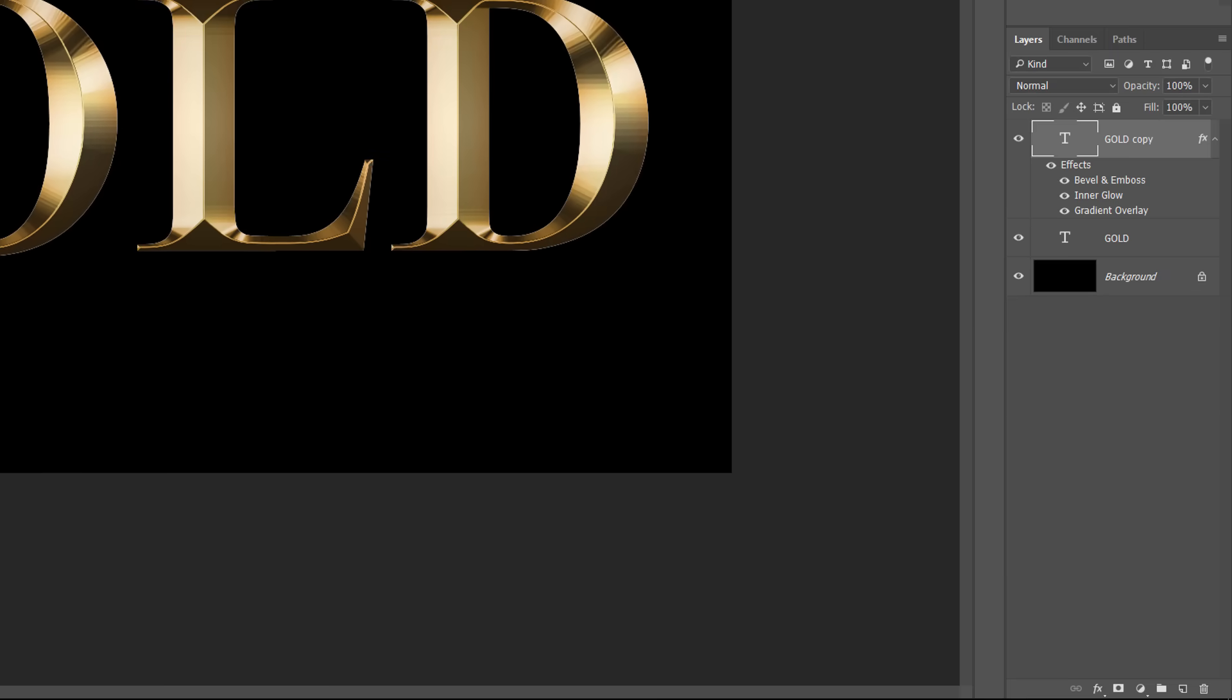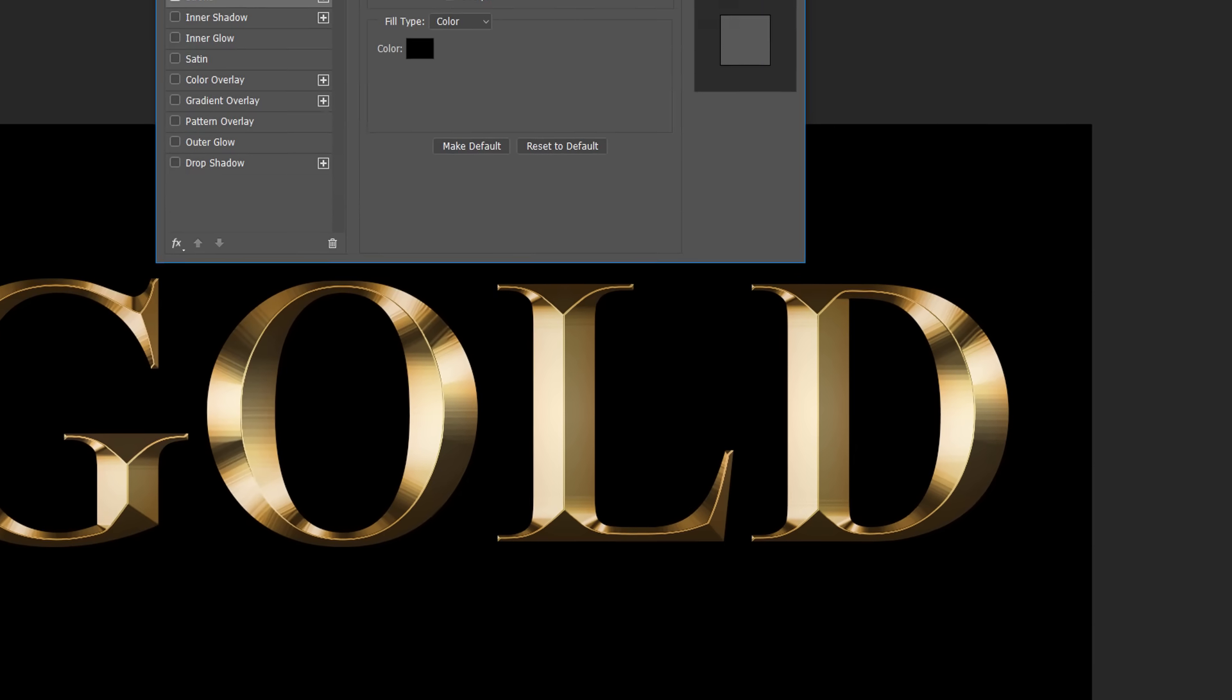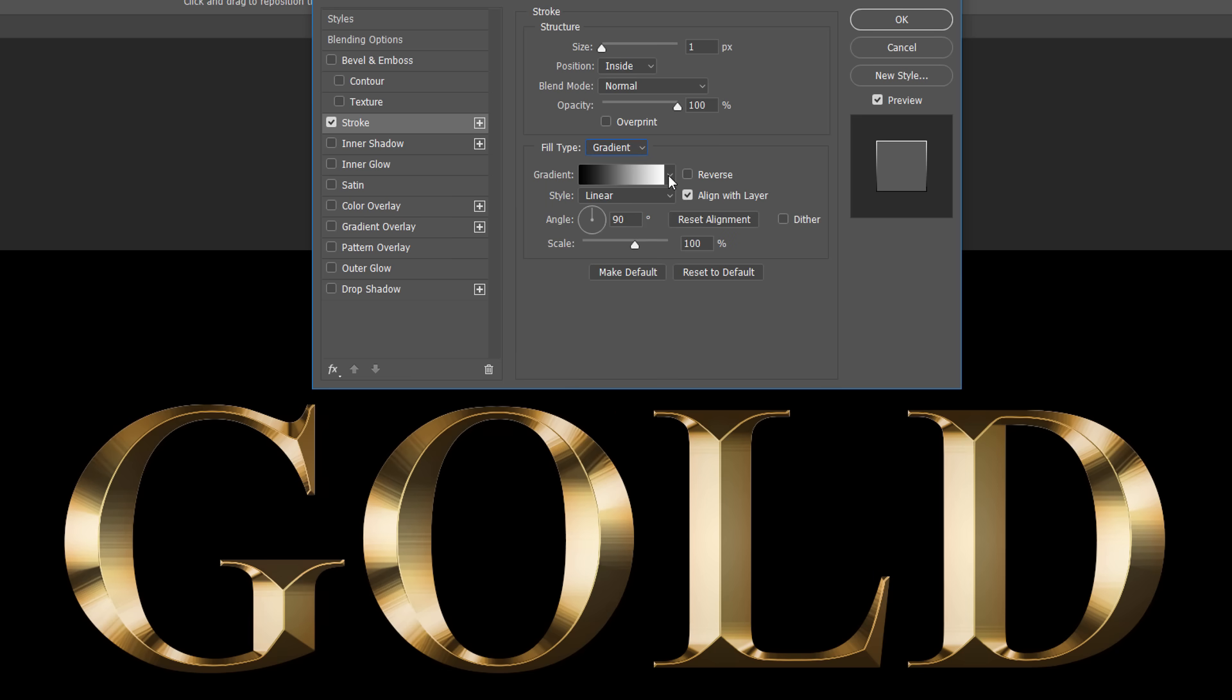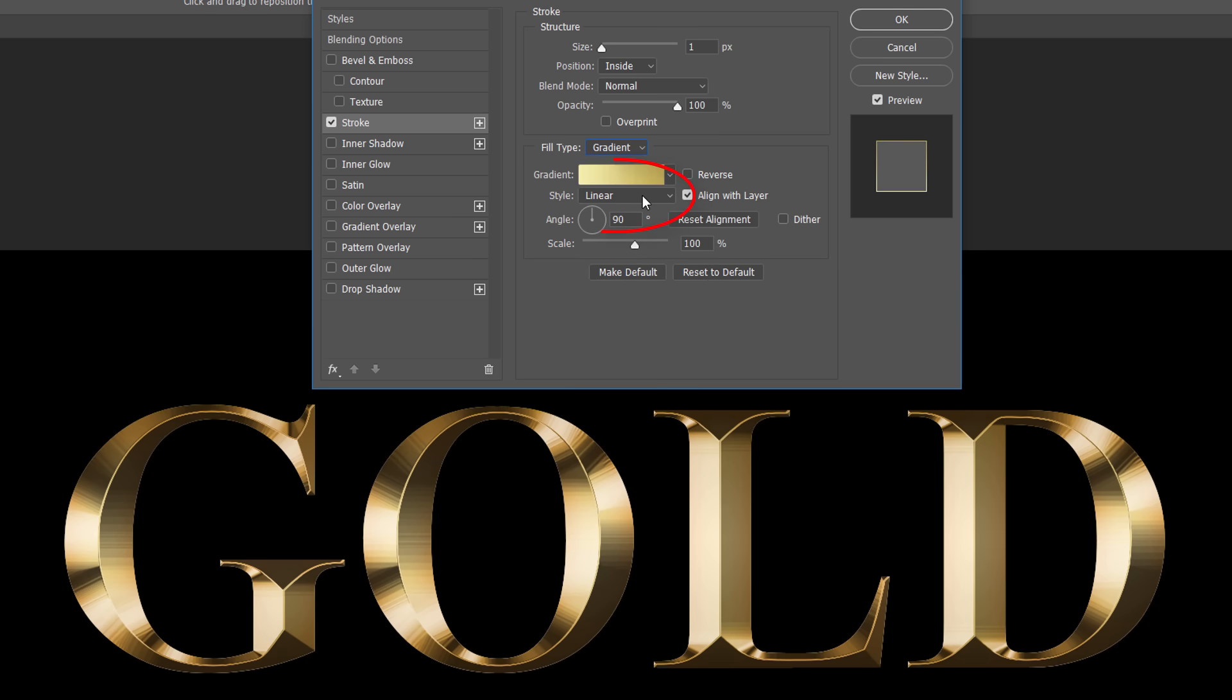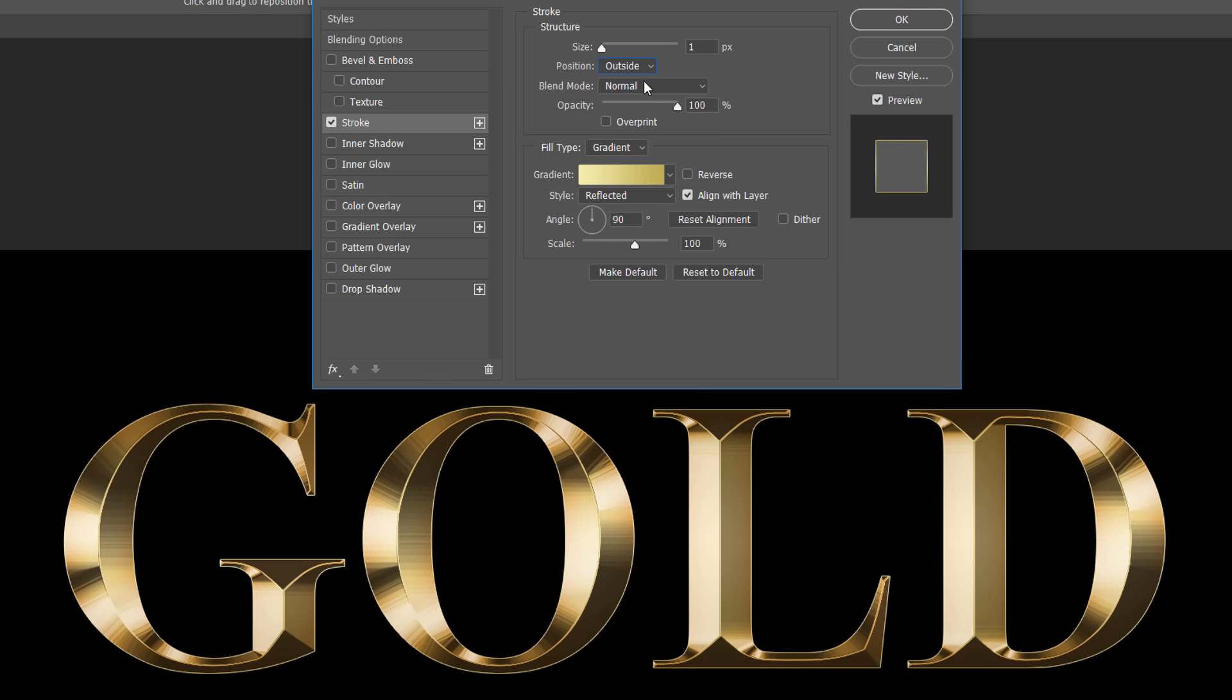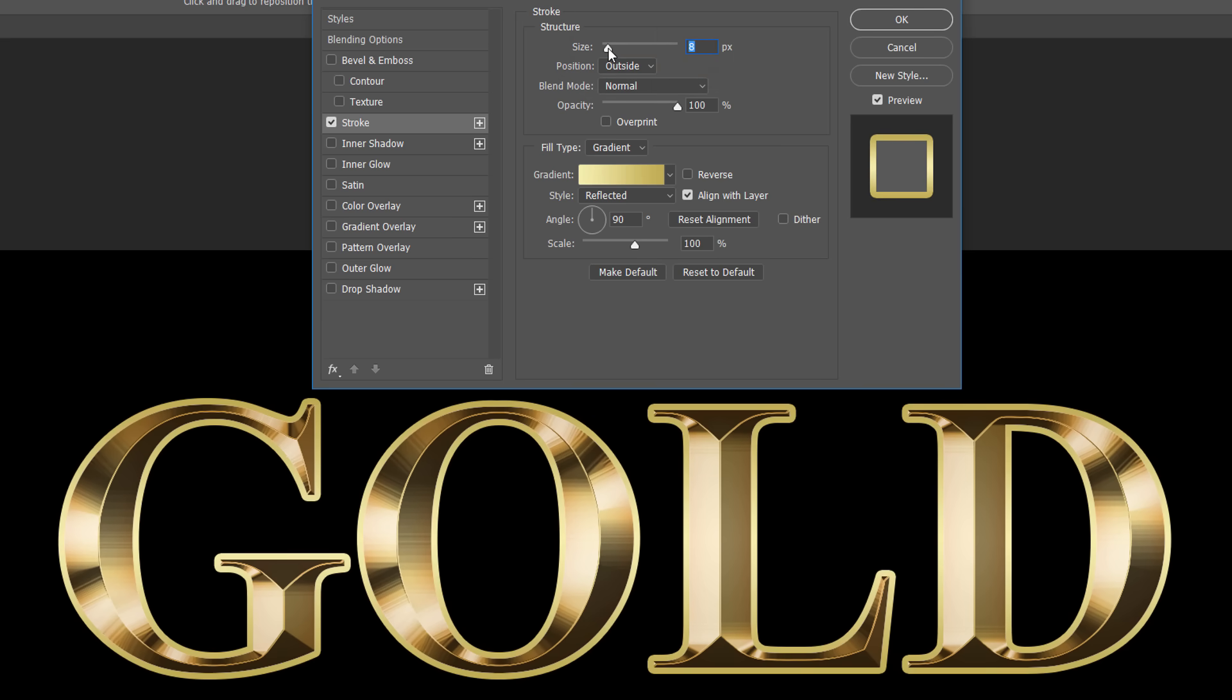In the Layers panel, click on the Original Type layer to select it. Then, click on the Layer Styles icon at the bottom of the Layers panel. Choose Stroke from the list. This reopens the Layer Style dialog box. In the Stroke options, change the Fill Type from Color to Gradient. Then, click on the small arrow to the right of the gradient preview bar. Select the gold gradient we saved earlier by double-clicking on its thumbnail. Change the style of the gradient from Linear to Reflected. Then, set the Position to Outside and increase the size of the stroke to around 8 pixels. We now have a stroke around the text that's set to the same color as the text itself.